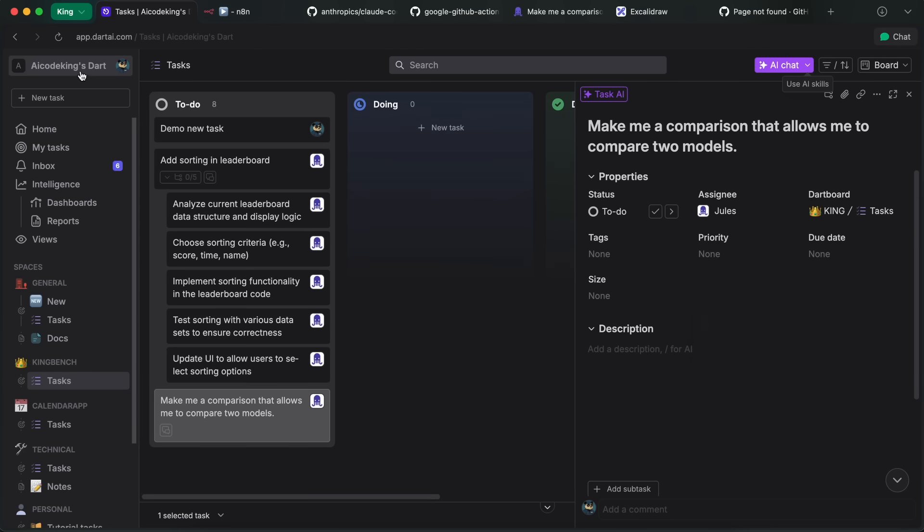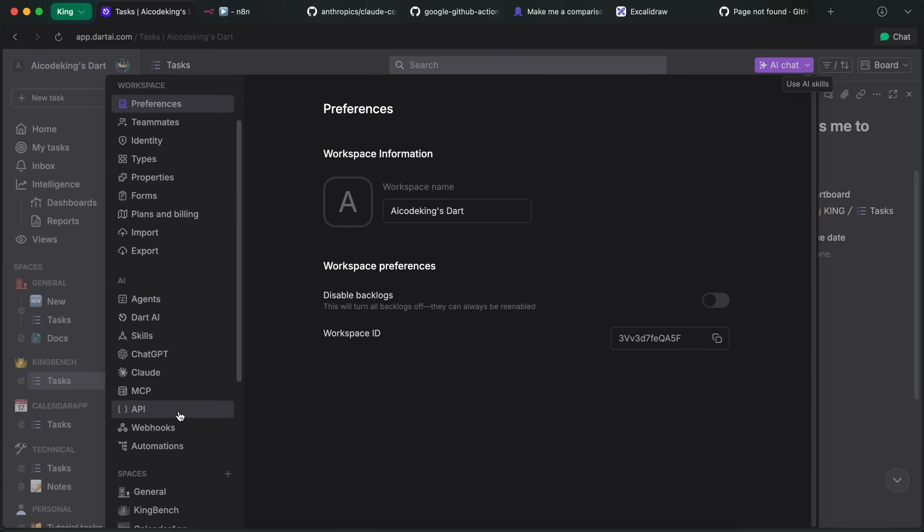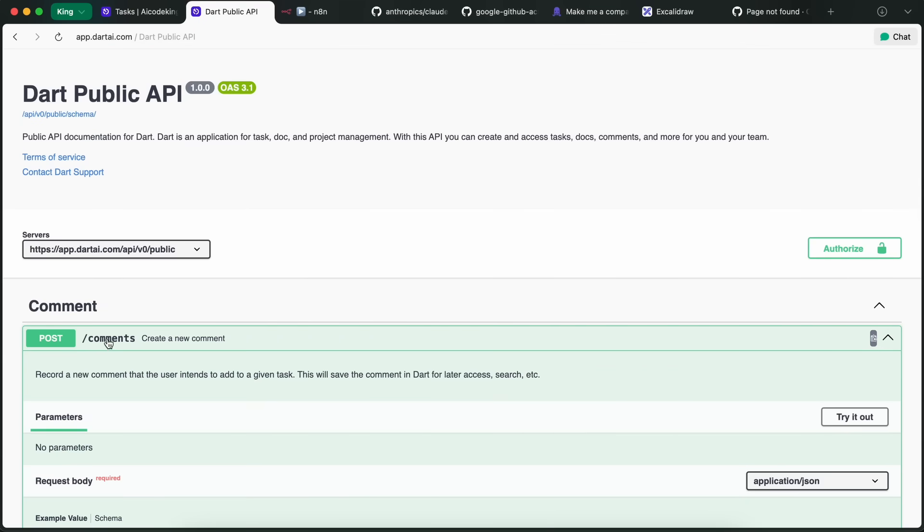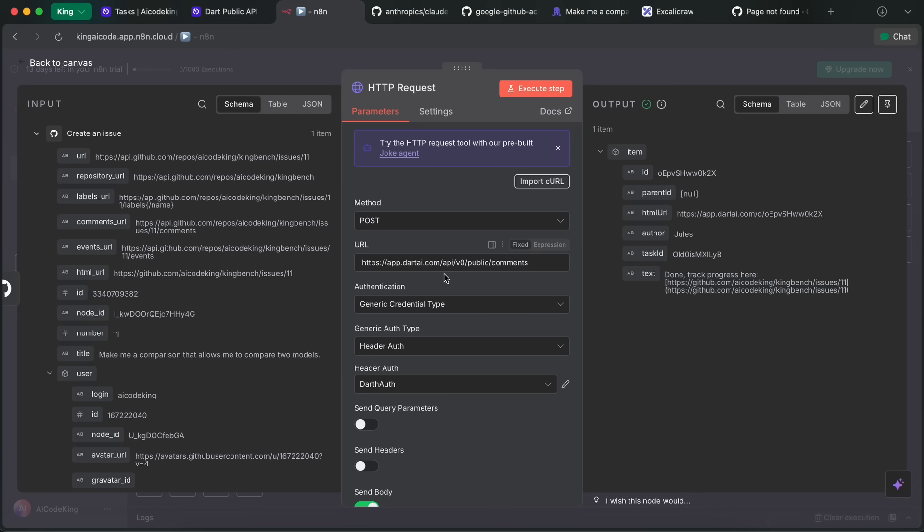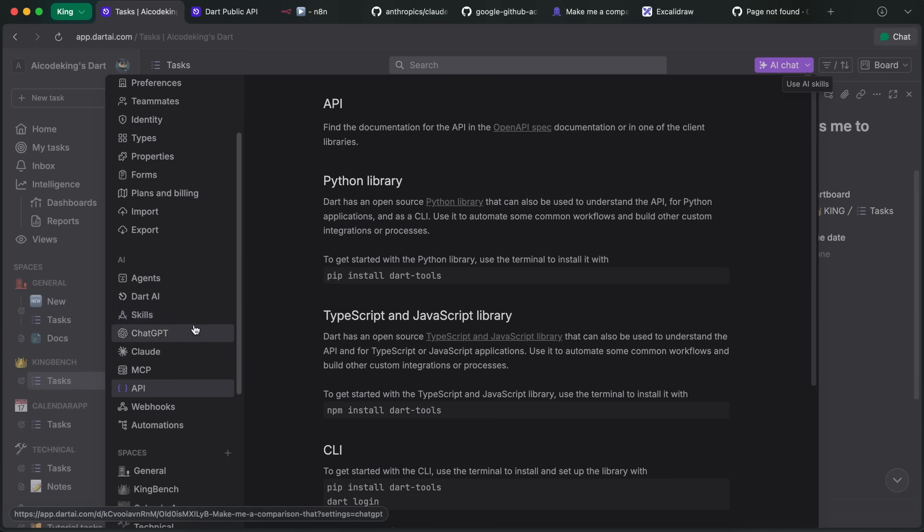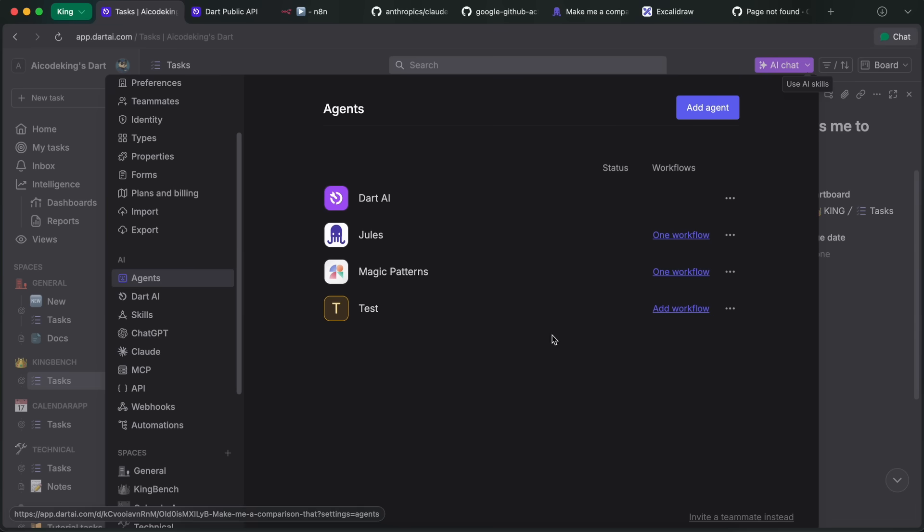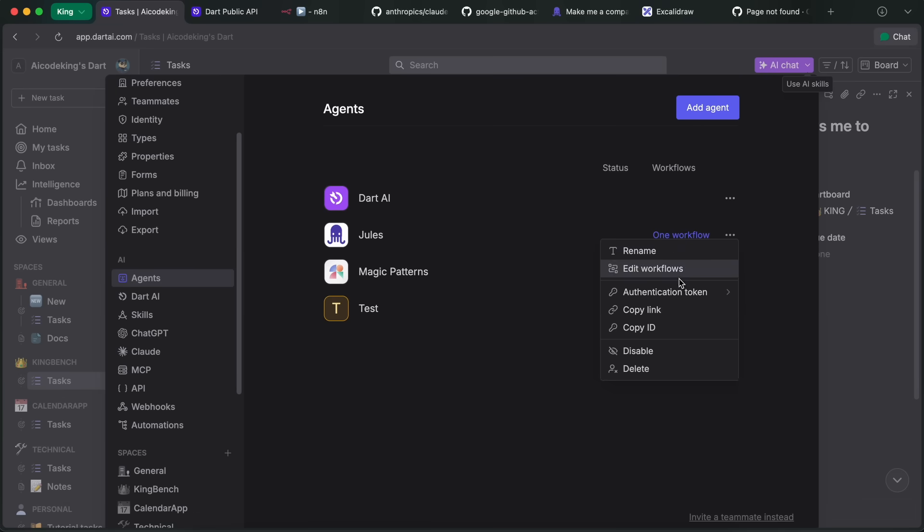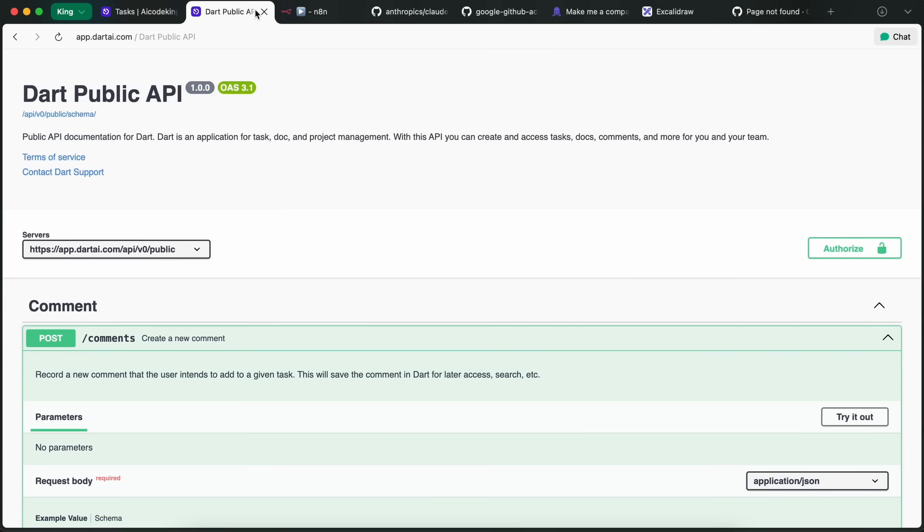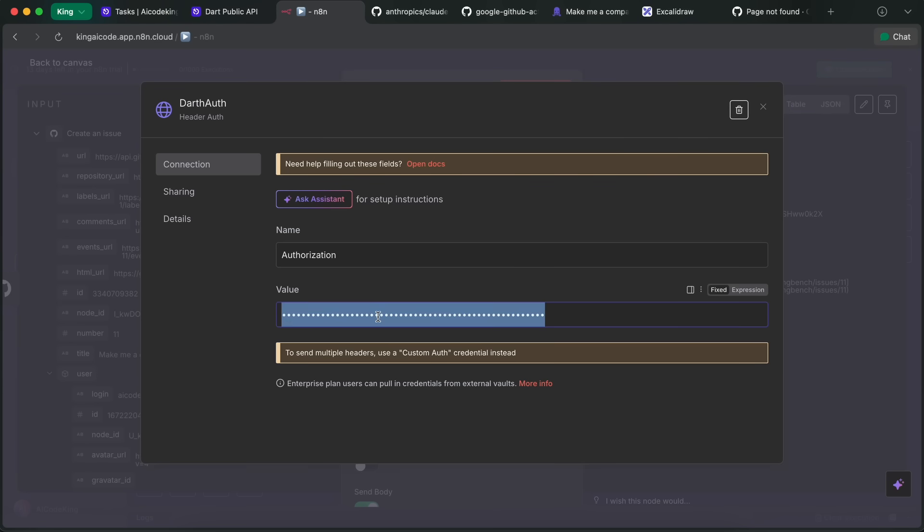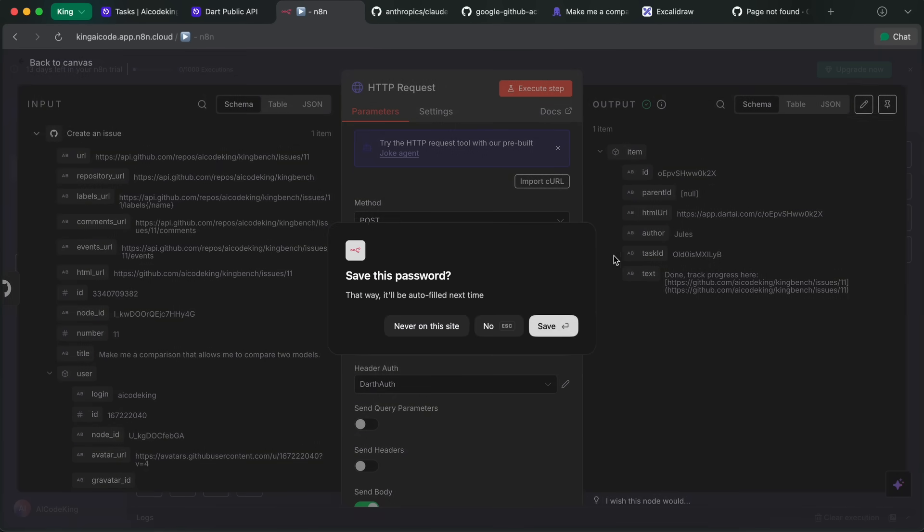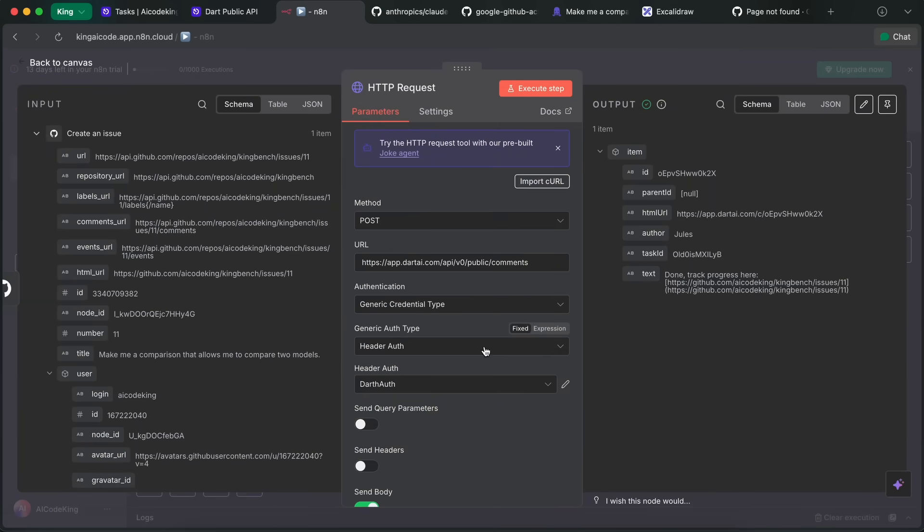And then going to Dart in the API section, select the API specification, and then you'll see that there's this API endpoint. Copy that and then just add /comments. Then choose Generic Authentication, select Header Auth, and then create a new authentication key. In the key, first go to Settings, and then in Agents, select the agent that you created and then create an authorization key with just one click and copy it. Then in n8n, just enter 'bearer' and then a space at first, so you'll type in bearer space, and then paste the key that you just copied and save it.